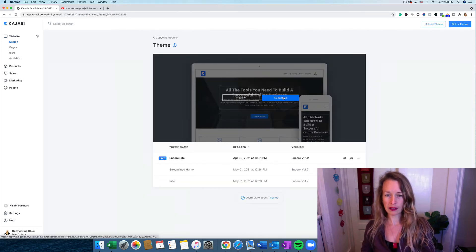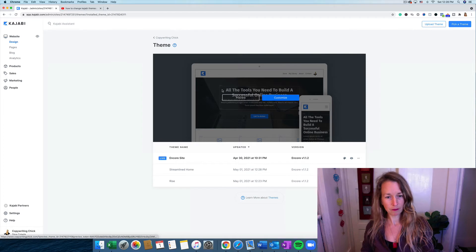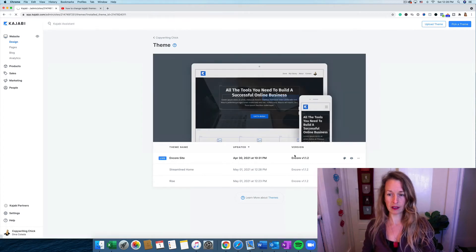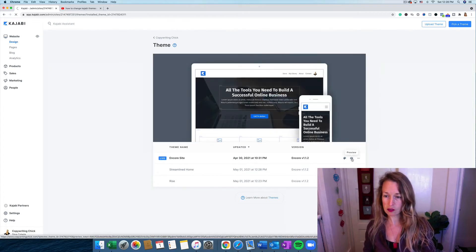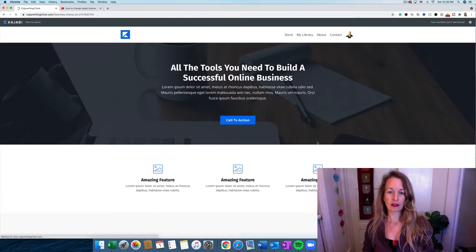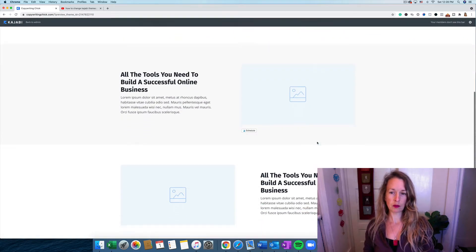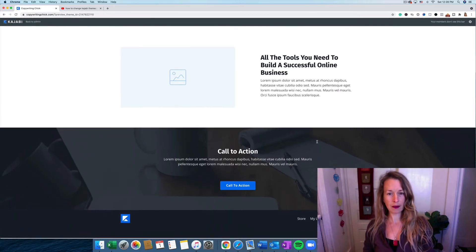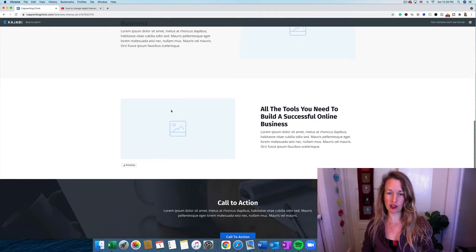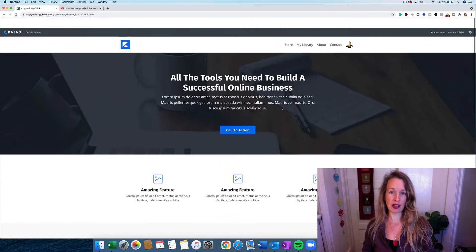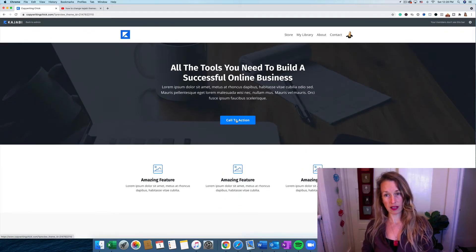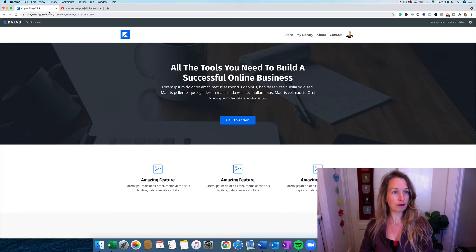So we're going to click Customize, and we're going to see what it, or let's do the preview first. So this is what it's going to look like, and it's really simple. You can change your pictures, add your text that you want, create calls to action, add your buttons.